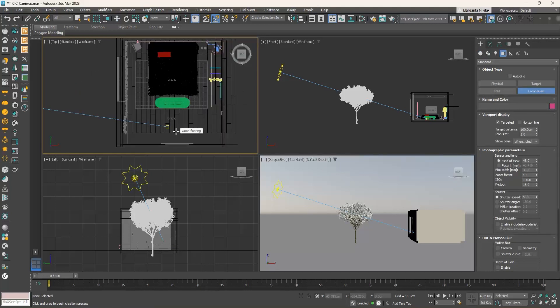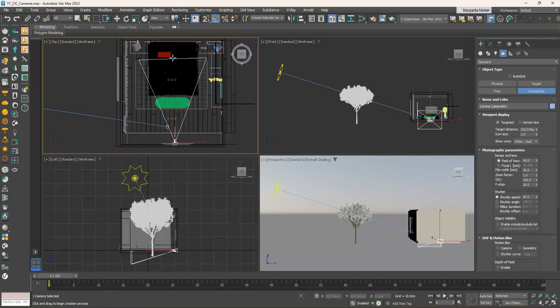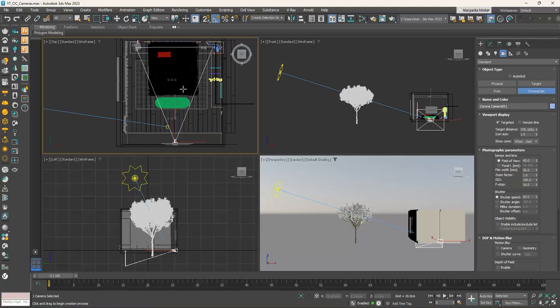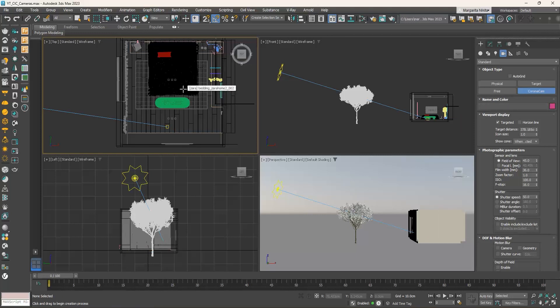Go to the top viewport, click and hold in front of the back wall to place the camera, drag the mouse, and where you release it the camera target is placed. Not just click, but click and hold it, drag the cursor, and where you release it the target is placed. To delete this camera, simply click the Delete button on the keyboard.